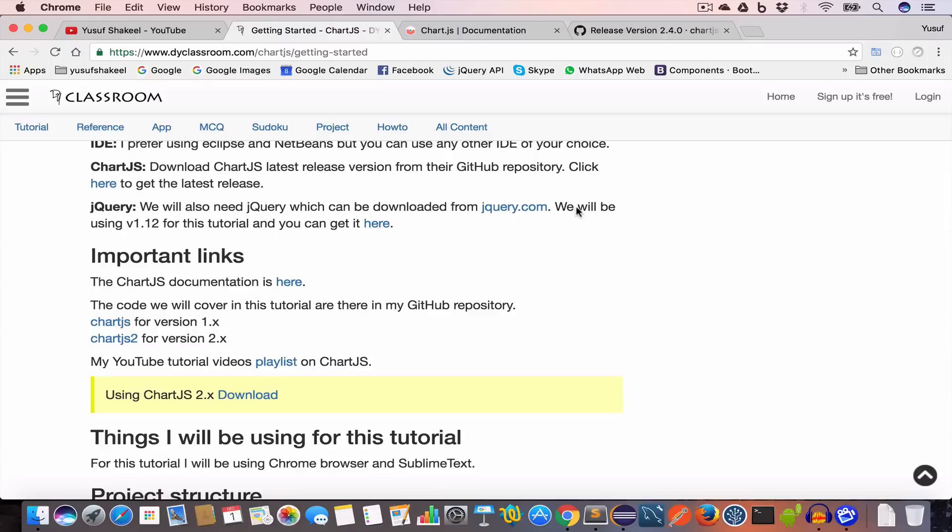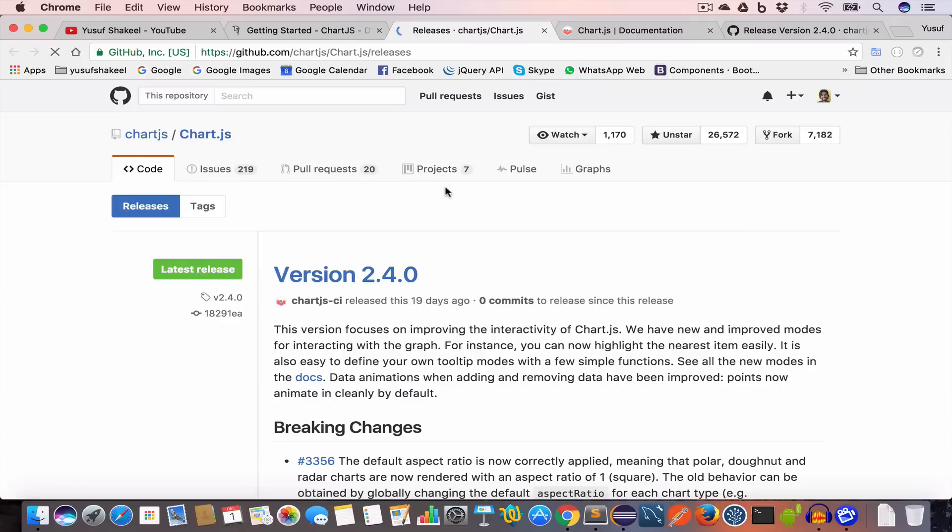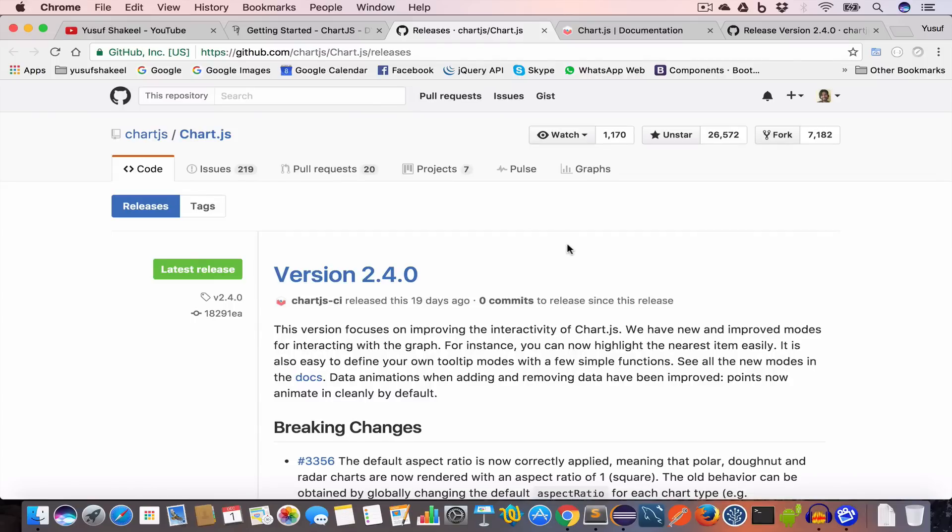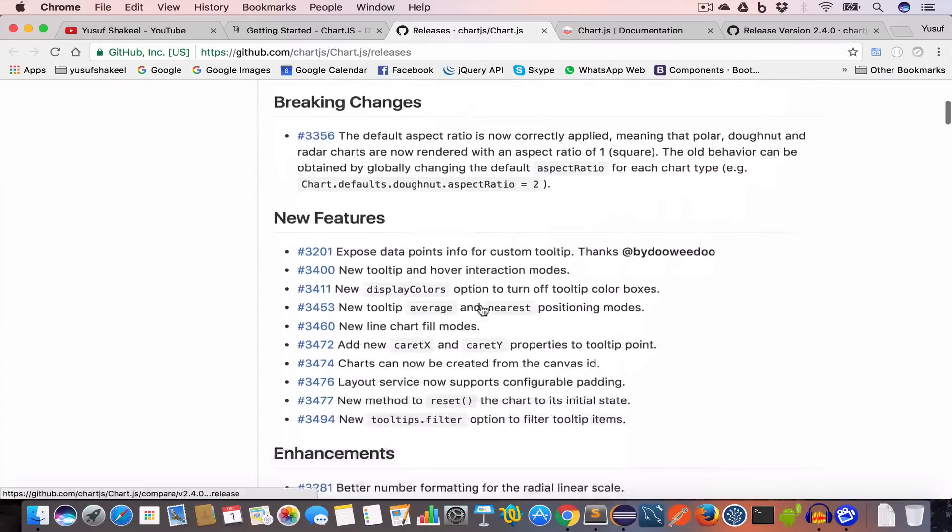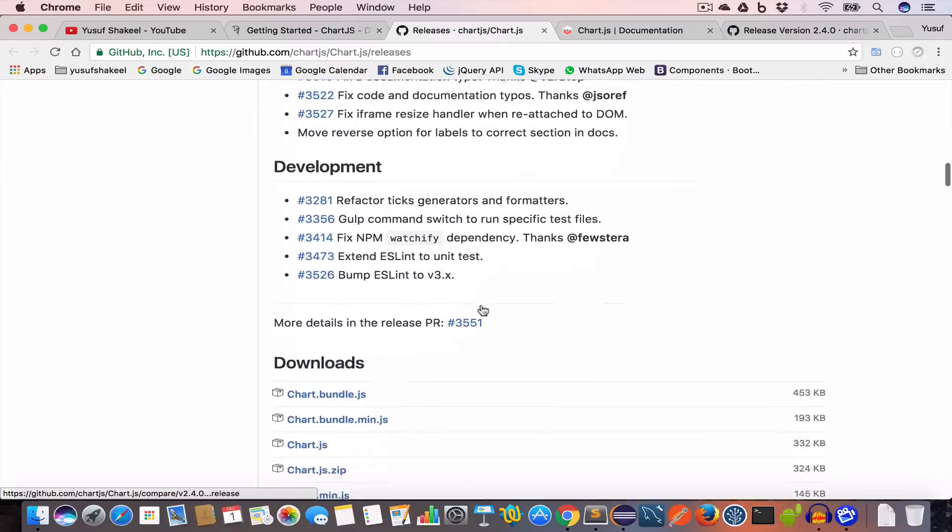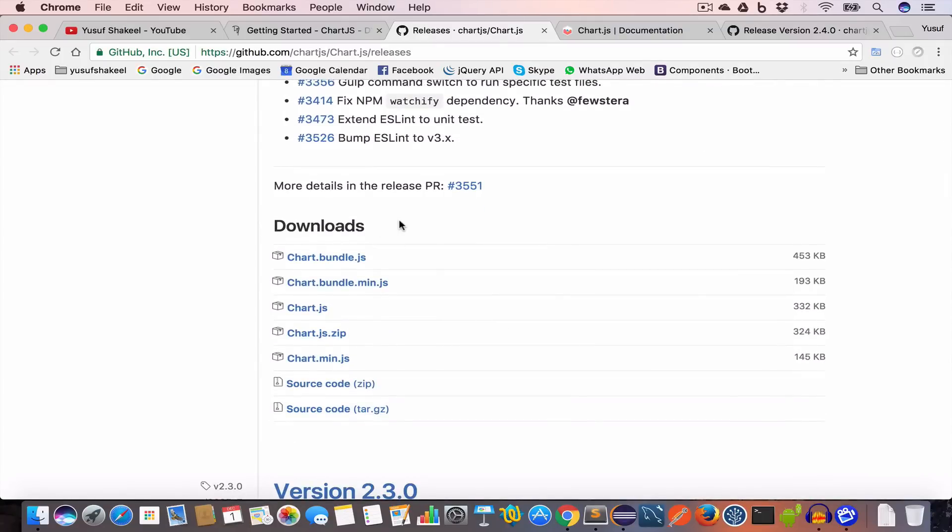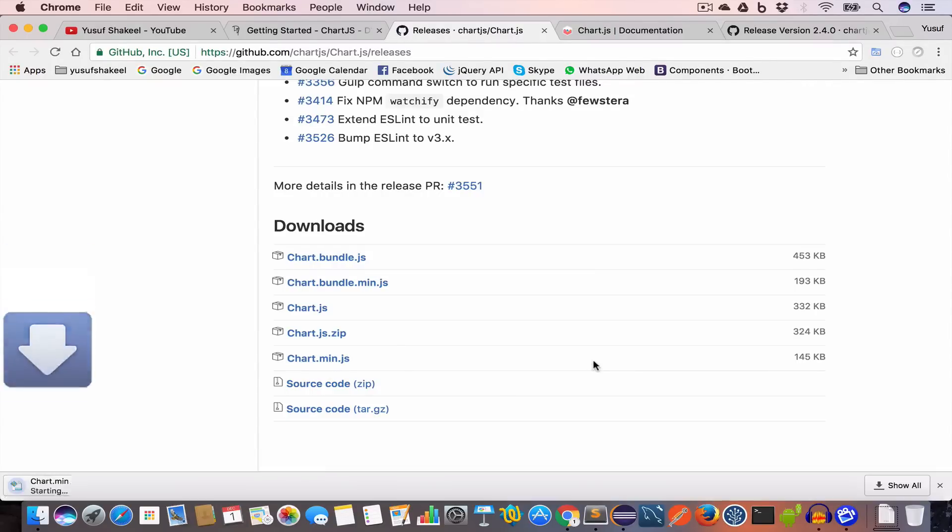Now the things that I will use in this tutorial: I'll be using Chrome to show you the output and I'll be using Sublime Text to write the code. Time for us to download Chart.js. You can go to github.com/chartjs/Chart.js/releases. The latest release is version 2.4.0. Scroll down and you will find this download section. We need chart.min.js, the minified version. Click on it and you will get the chart.min.js file.